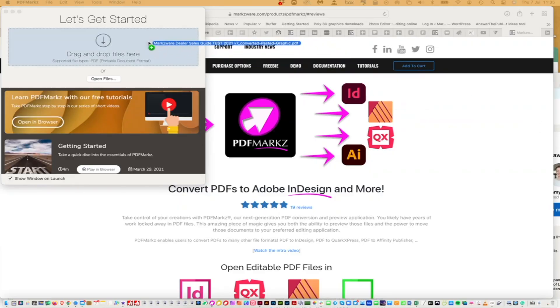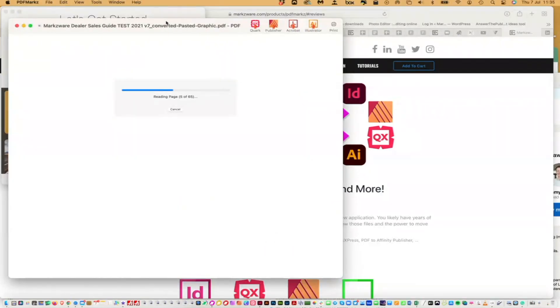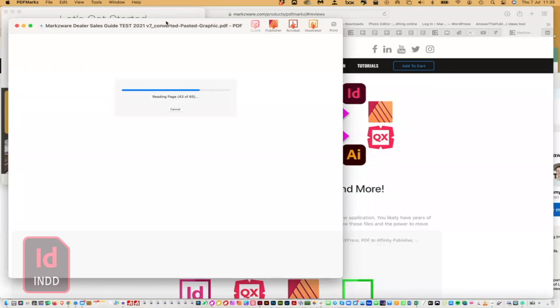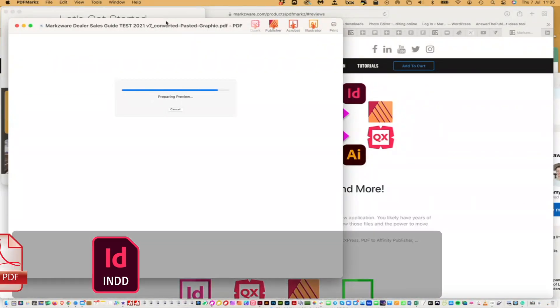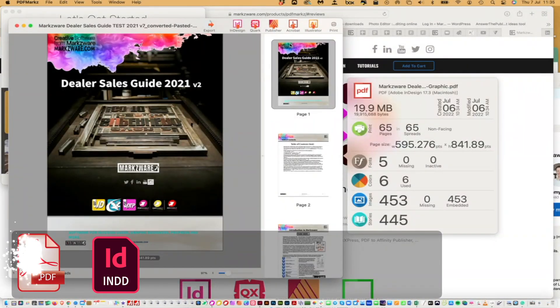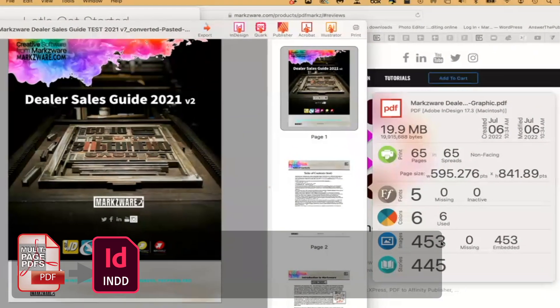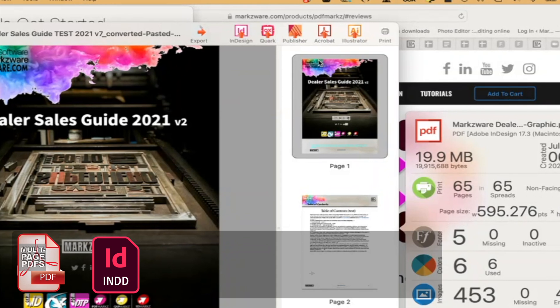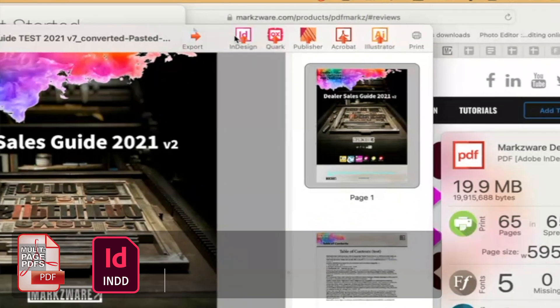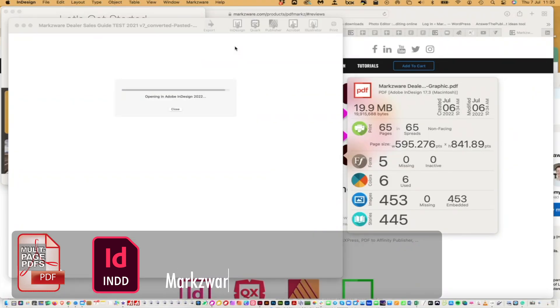That's where you enter the second method: Markzware's PDF Markz. It's really simple — just drag the PDF onto PDF Markz. You get to view it, you get to see some information on the PDF, and you just click Convert to InDesign with that icon up top there.